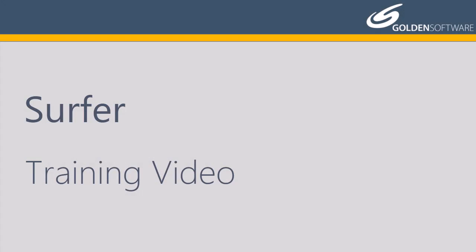Welcome to Golden Software's introductory video for Surfer. Surfer is a powerful gridding, contouring, and 3D surface mapping software package.